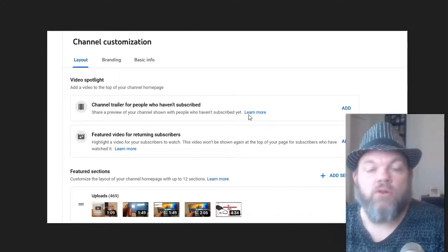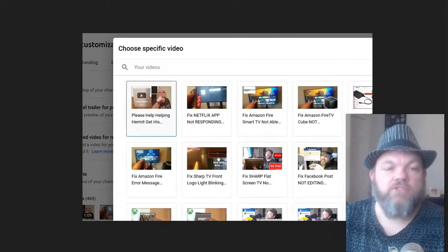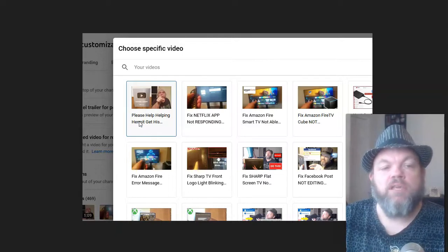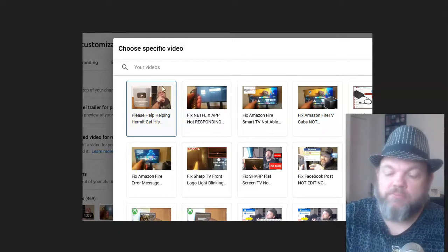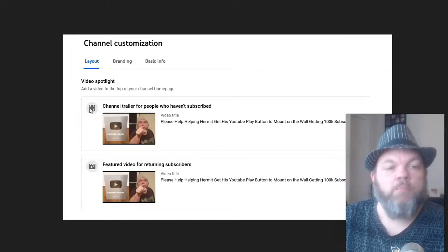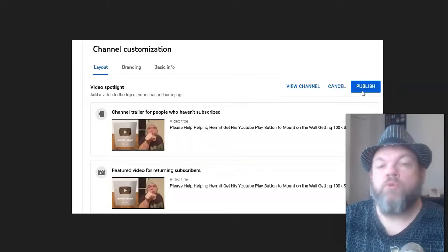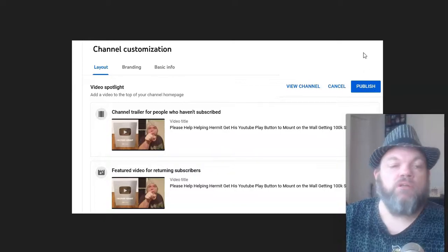Basically, it's your channel trailer. The only thing you have to do is click Add. It's going to drop down all your videos — just type in the one that you want. I want to choose my very first one, which says 'please help me get to 100,000 subscribers.' Click on that, then do it for the second one as well. Now I have them on both. Make sure you hit the blue Publish button on the very far right of your screen. That'll set it.